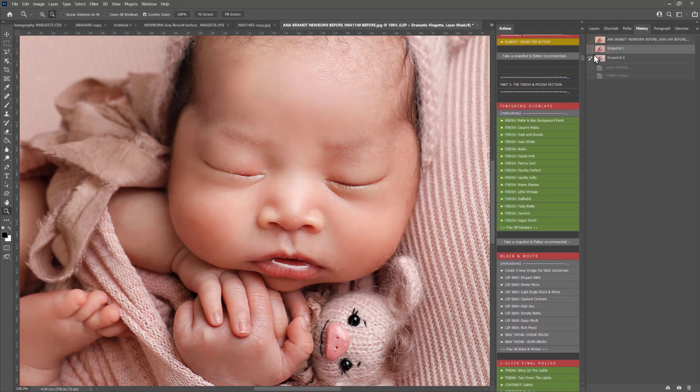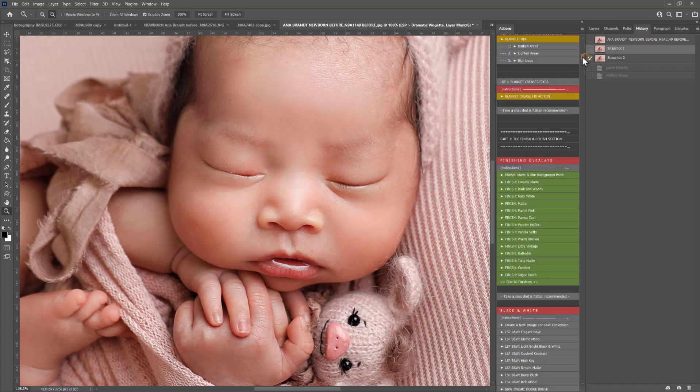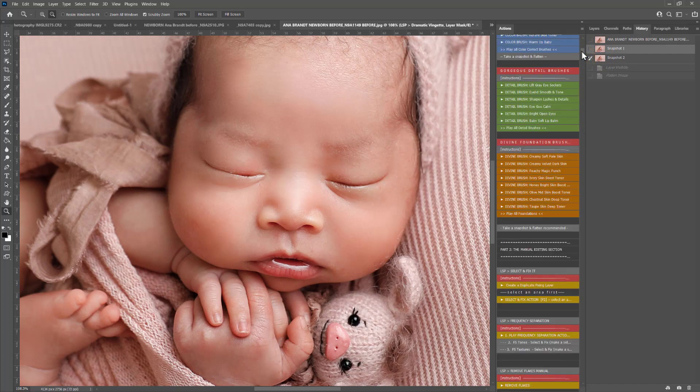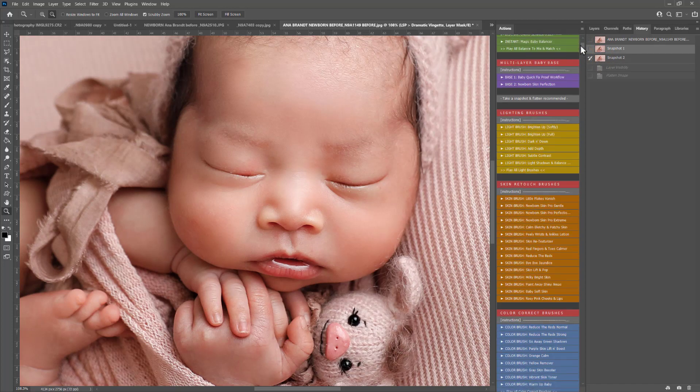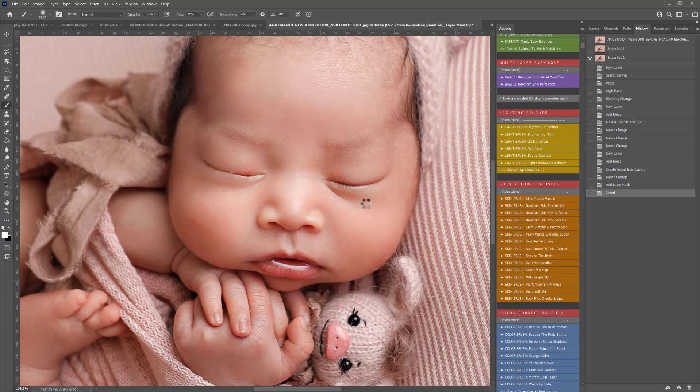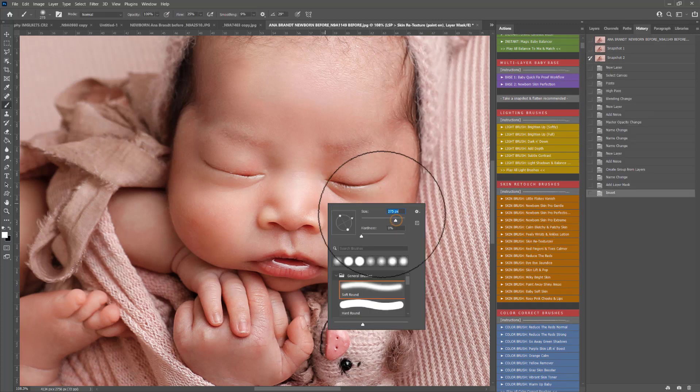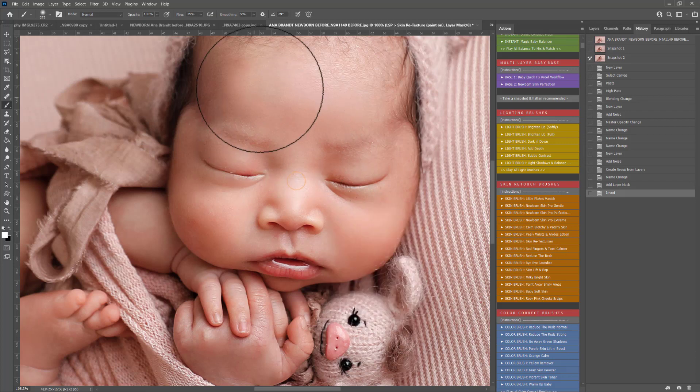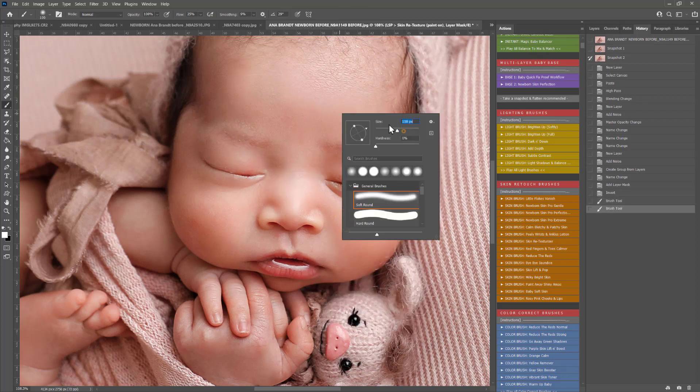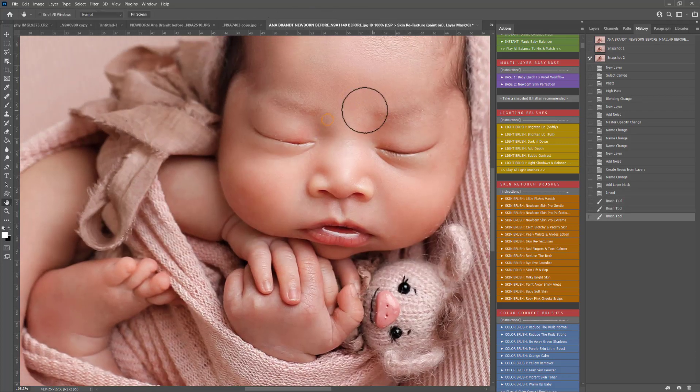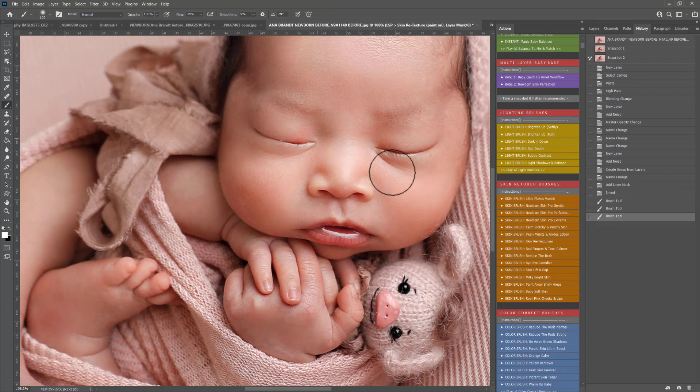If at any point you find that you have over edited the skin and perhaps baby had really bad acne or anything like that that you really had to work on, you can use the skin retexturizer action and this will add some texture back into the skin so the skin is not overly softened.